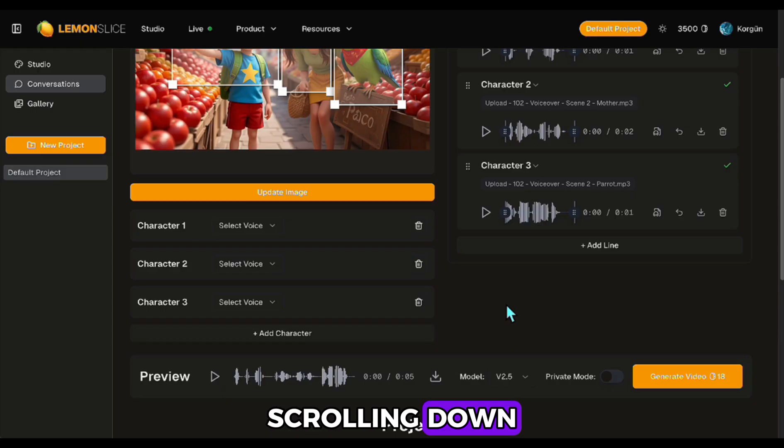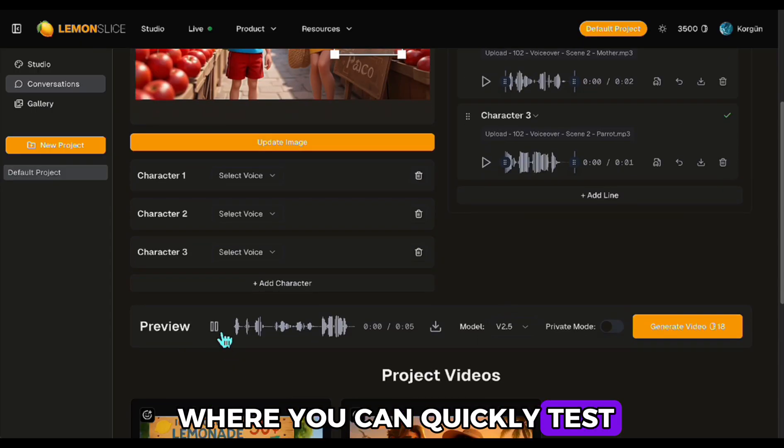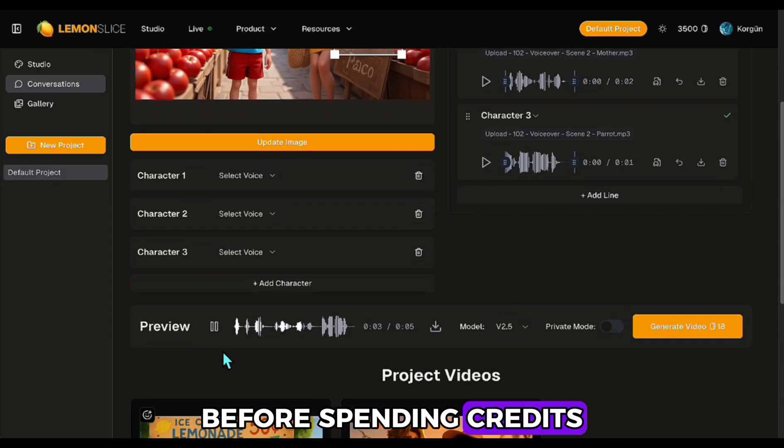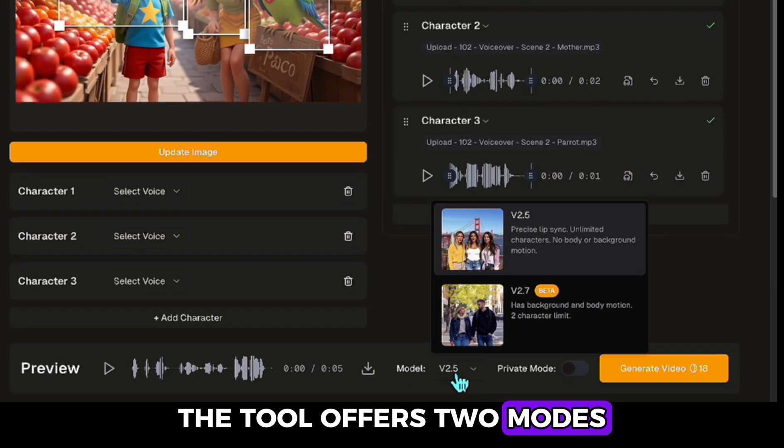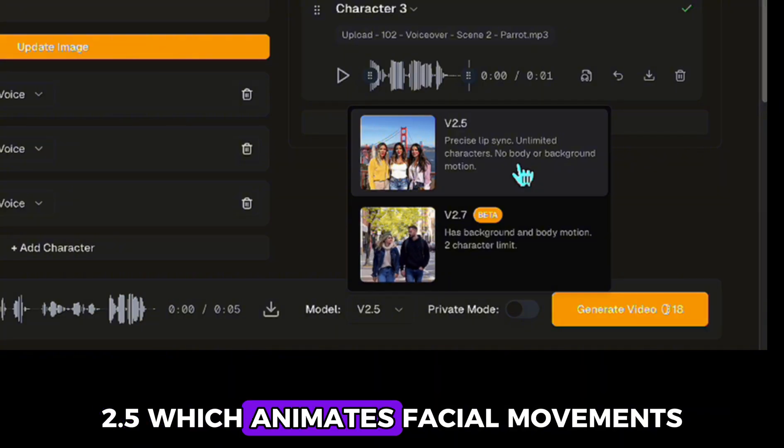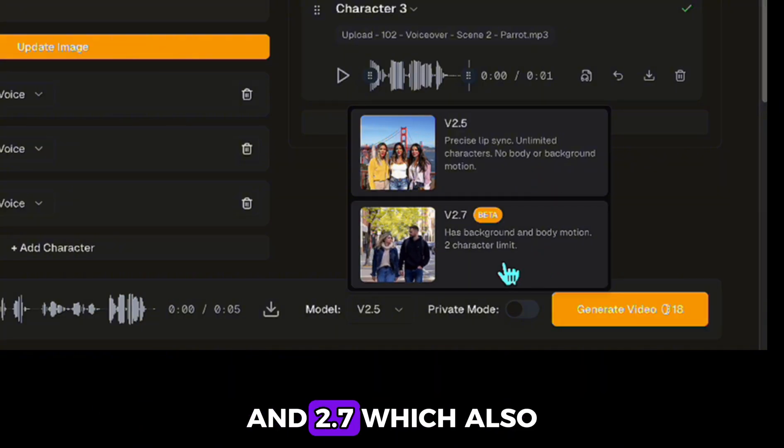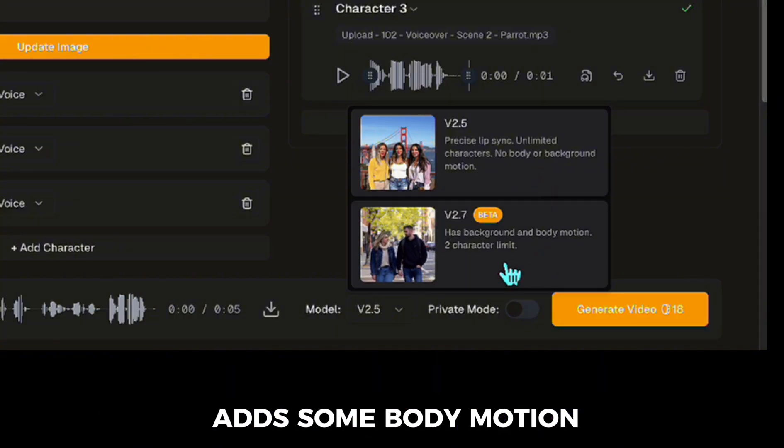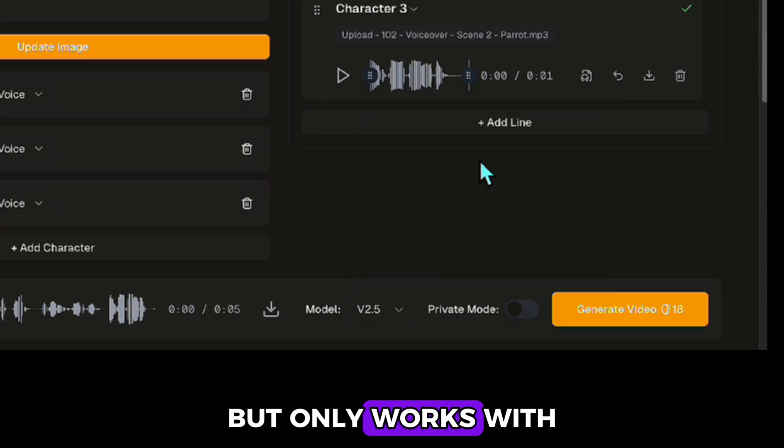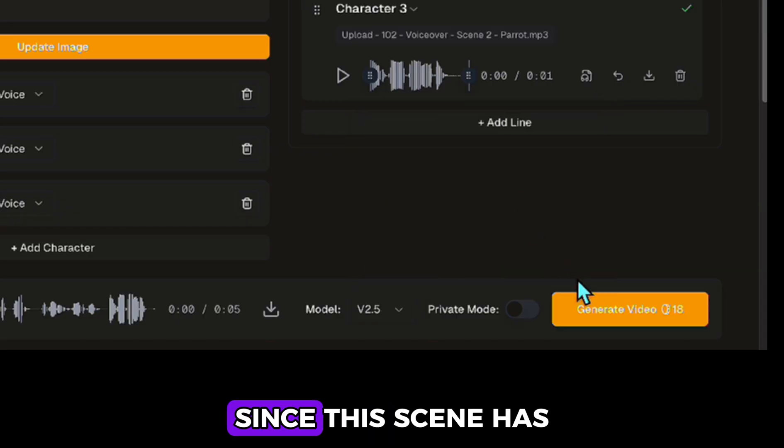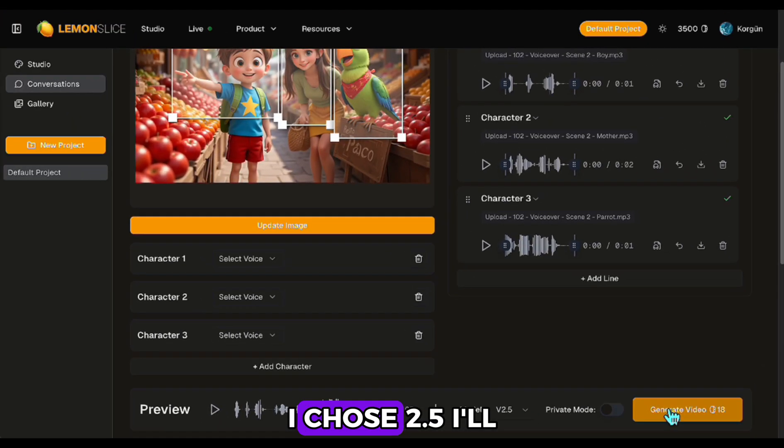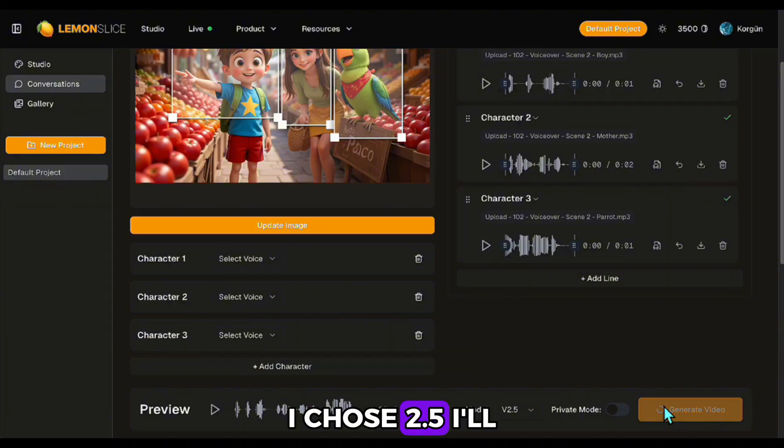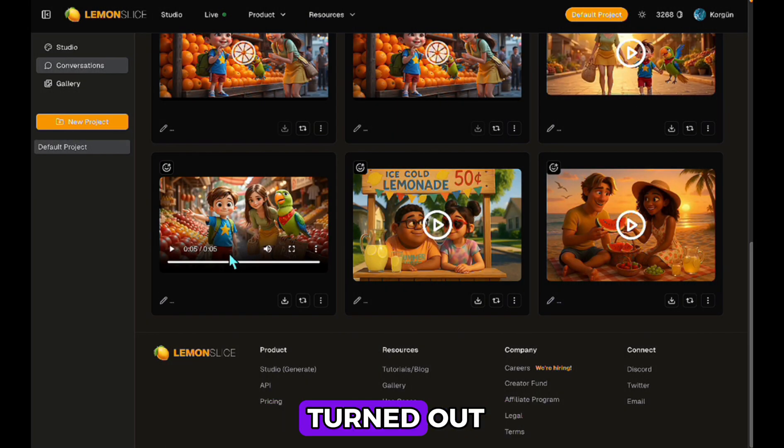Scrolling down, there's a preview option where you can quickly test before spending credits. The tool offers two modes, 2.5, which animates facial movements, and 2.7, which also adds some body motion, but only works with up to two characters. Since this scene has three characters, I chose 2.5. I'll show you 2.7 later. Let's see how it turned out.